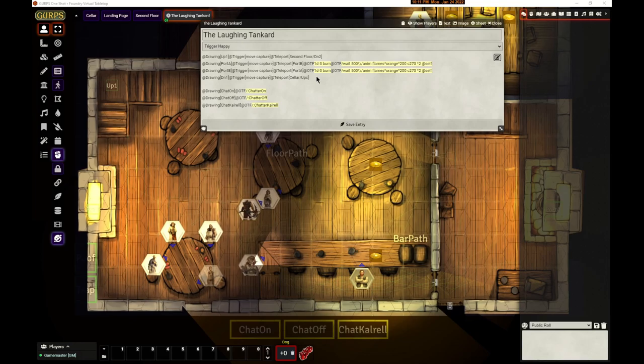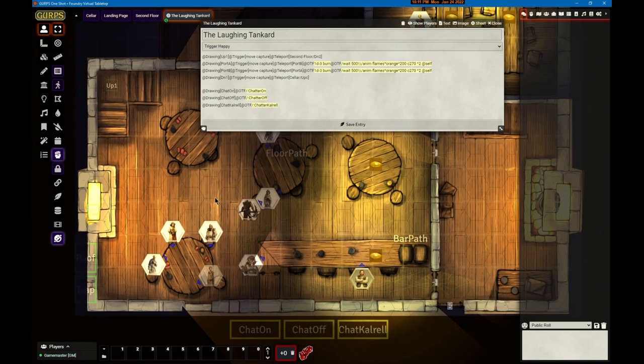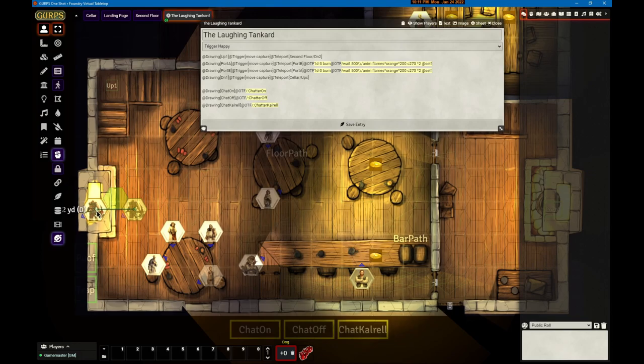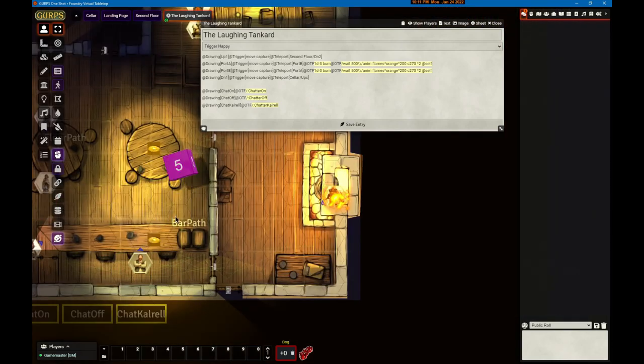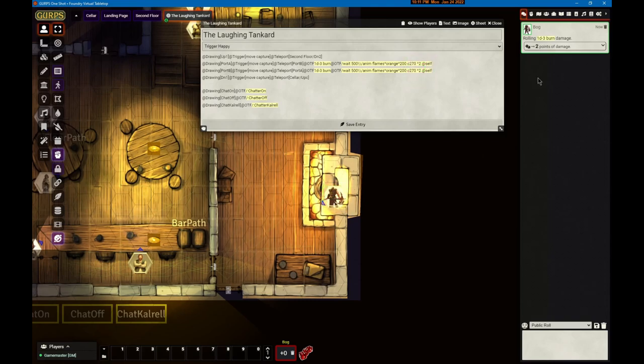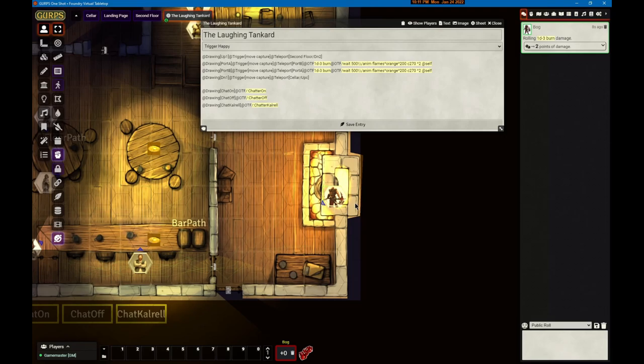It will portal back and forth, but when it does so it's going to roll 1d minus 3 burning and throw that damage in the chat, then wait a half a second and do some animation of flames because you're in a fireplace. He's going to jump in the portal and it takes him over the other side, throws a little bit of damage and starts a little flame going.